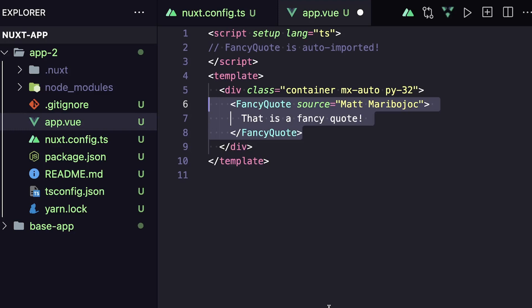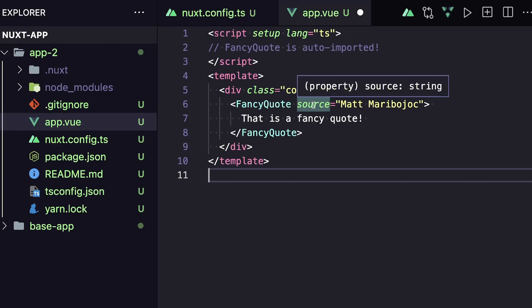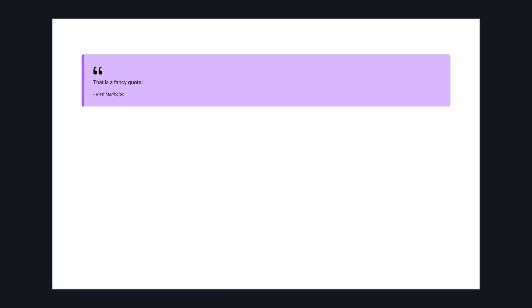And when we use extends, we get auto import, type safety, and a lot of the other DX features that Nuxt 3 offers. So if we save our app, we can see our FancyQuote working perfectly with all of the styling that we specified from a different Nuxt project.